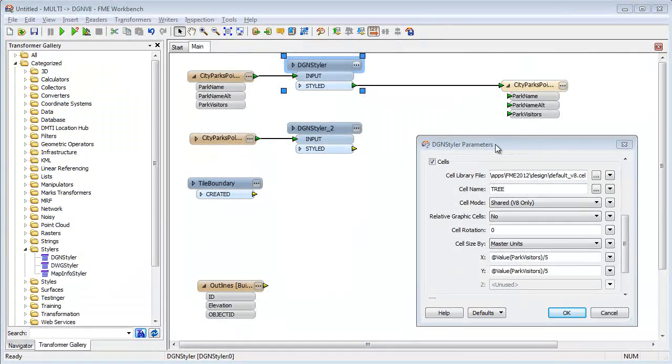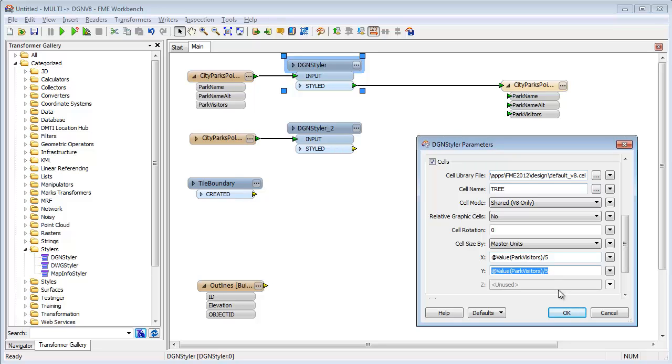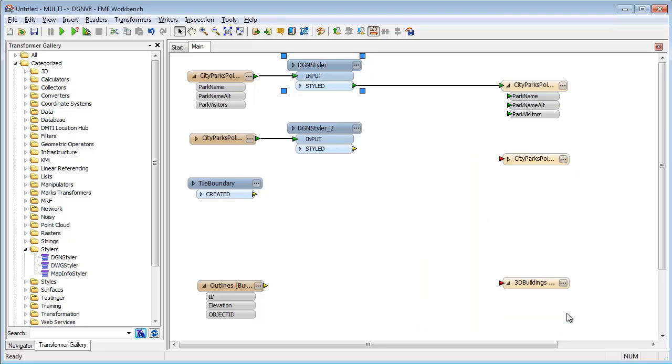In this example, I am converting point features from my GIS into MicroStation cells. The size of each cell is determined by the value of a field in the source GIS data. I could do exactly the same for AutoCAD blocks.